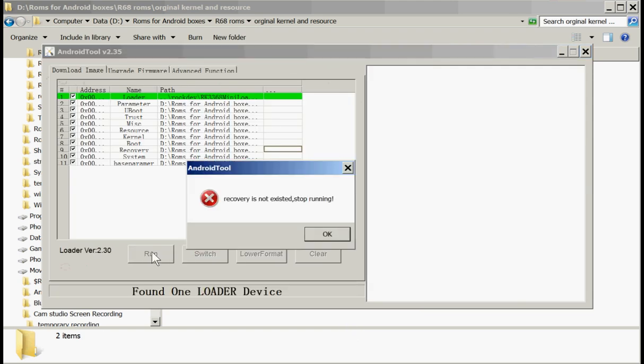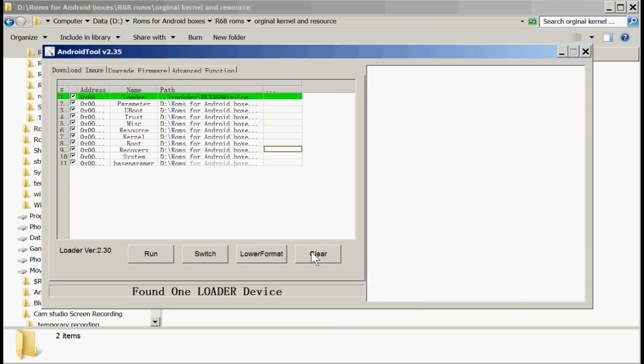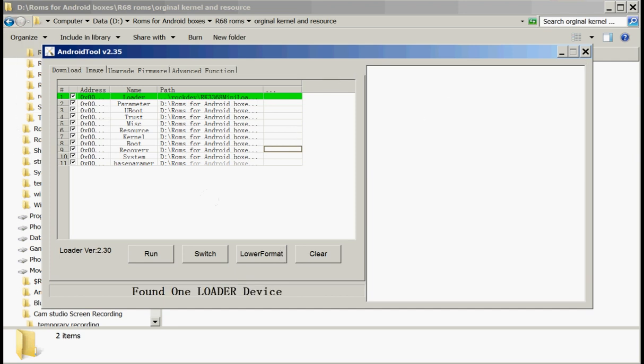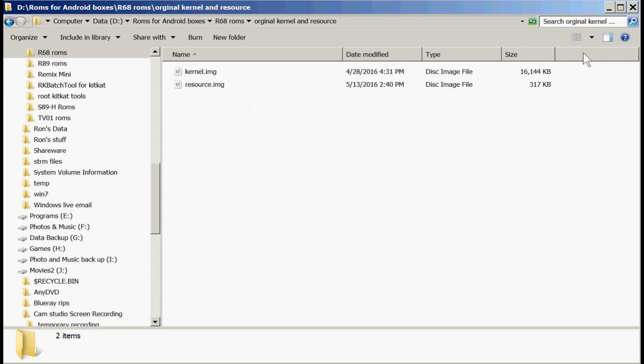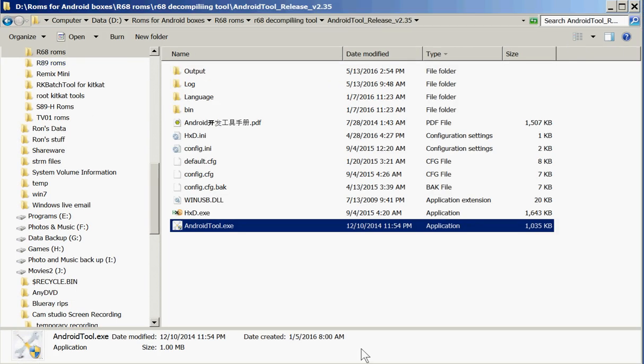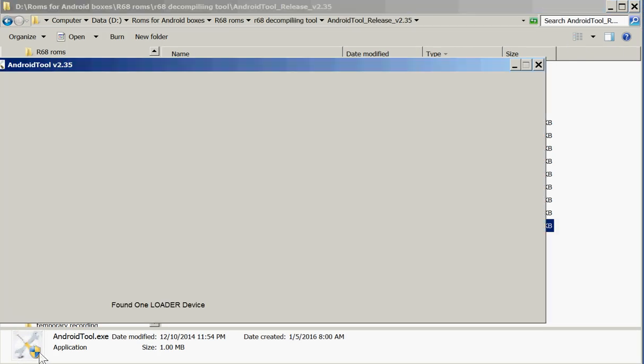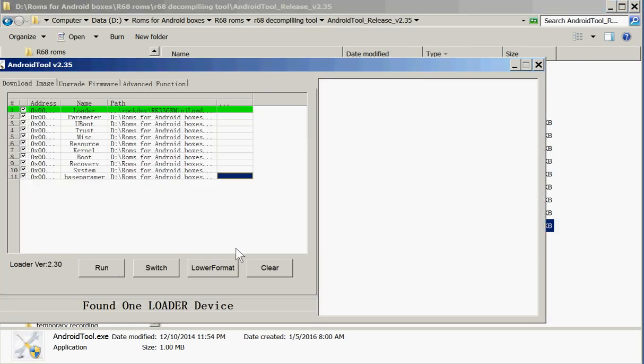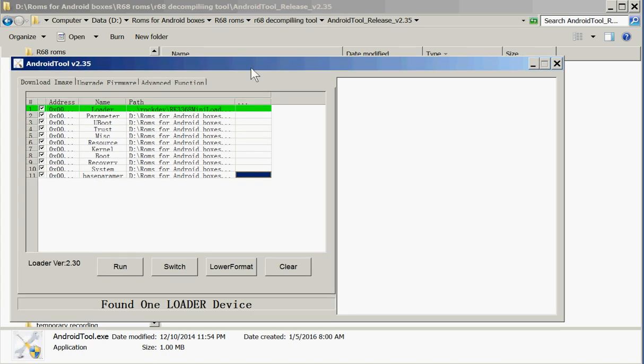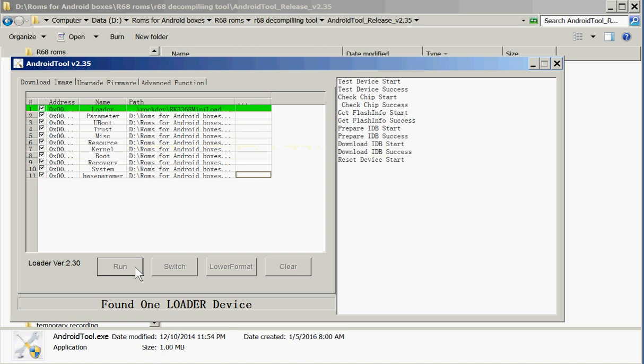Now let's try it again. Recovery is not existing. I went back and got the correct device. So let's do it again. Let's click run.